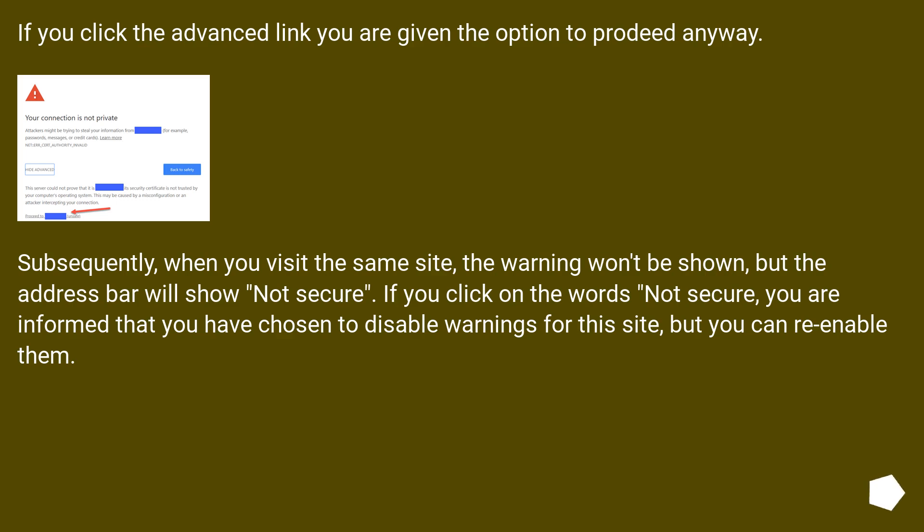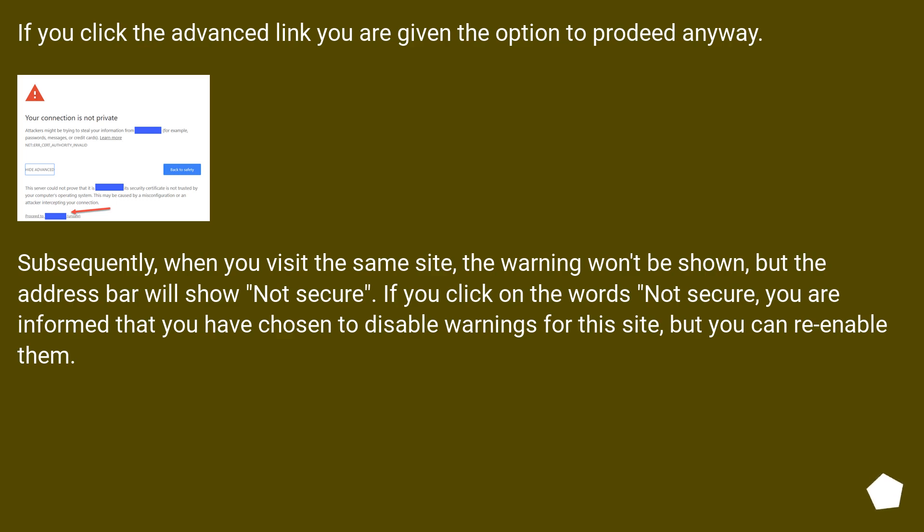If you click the advanced link, you are given the option to proceed anyway. Subsequently, when you visit the same site, the warning won't be shown, but the address bar will show 'Not secure'. If you click on the words 'Not secure', you are informed that you have chosen to disable warnings for this site, but you can re-enable them.